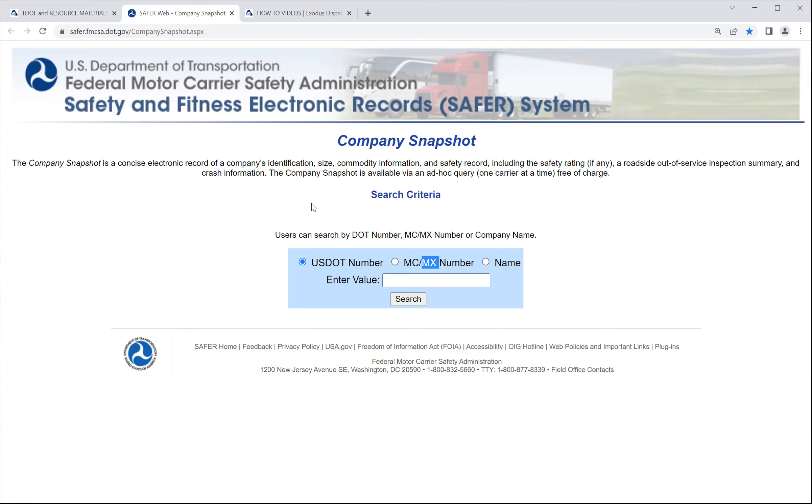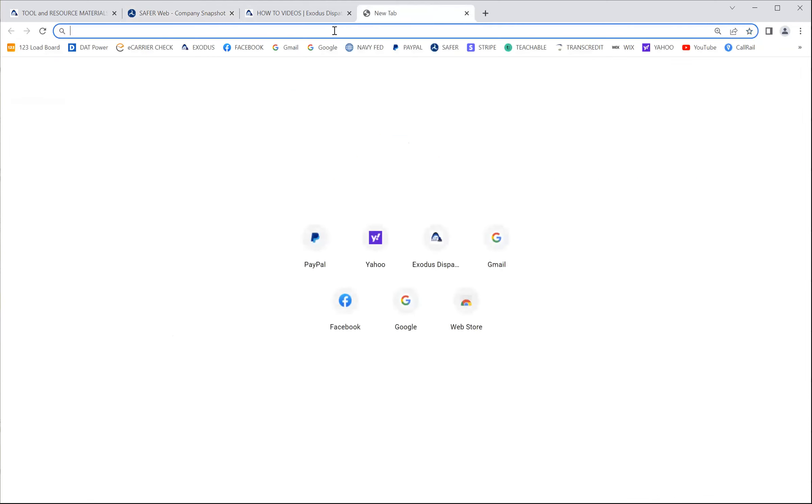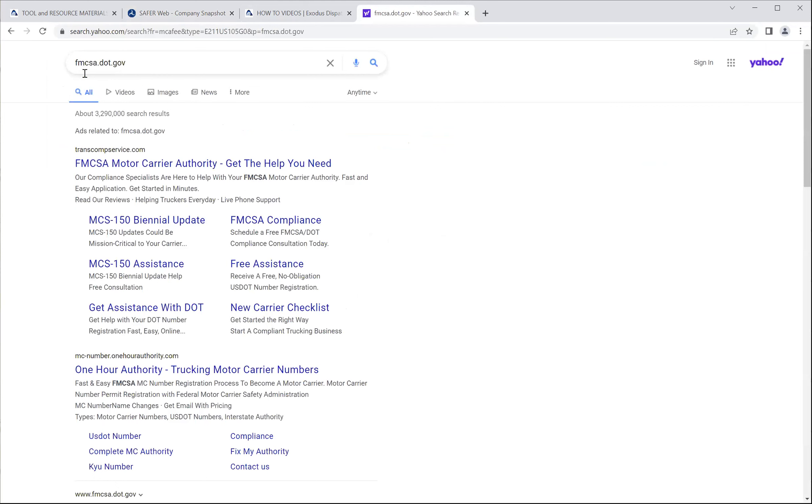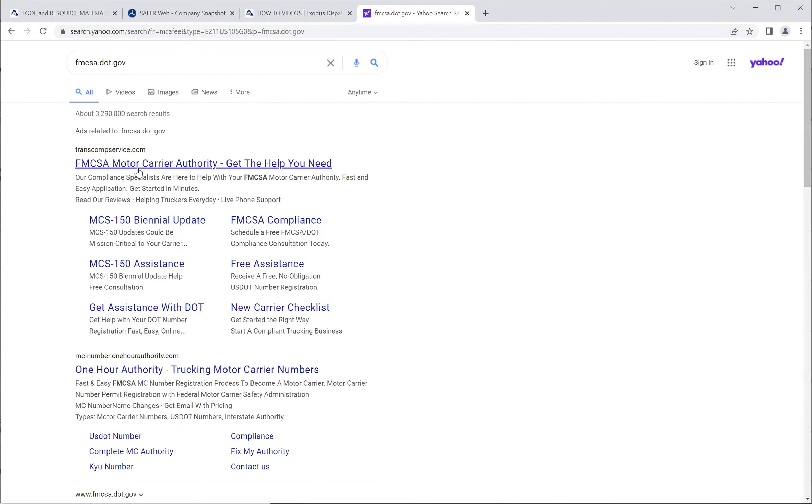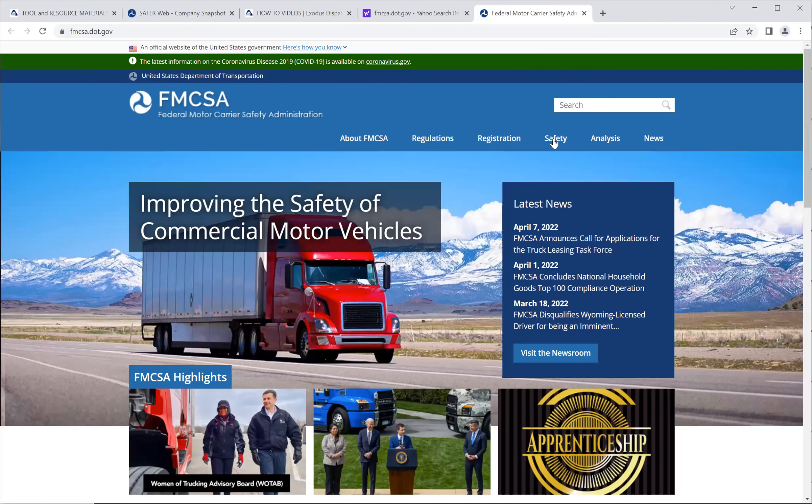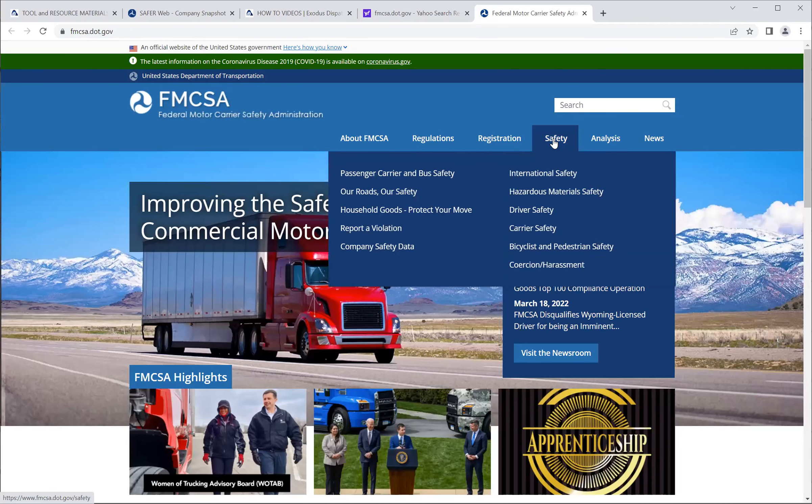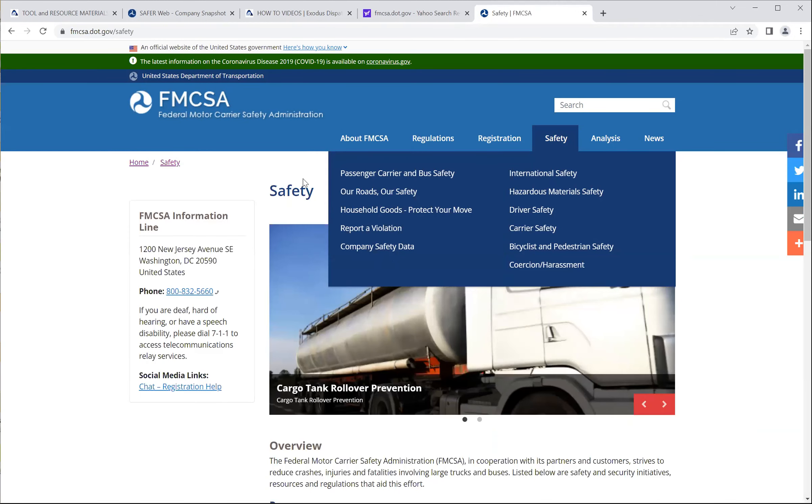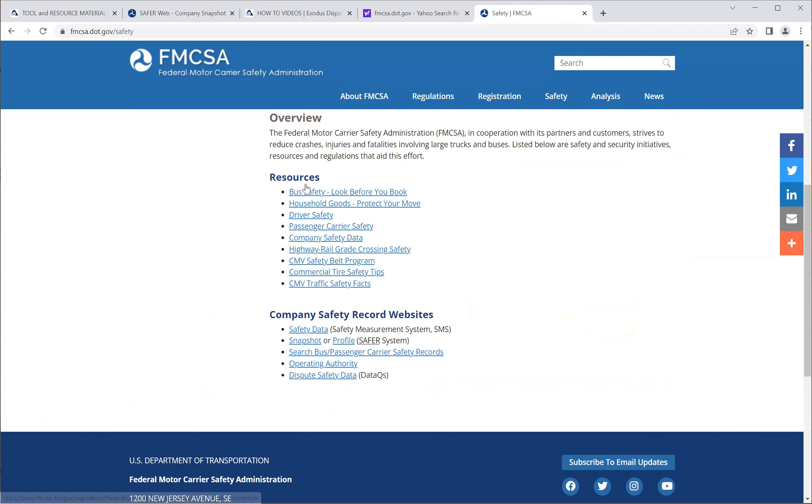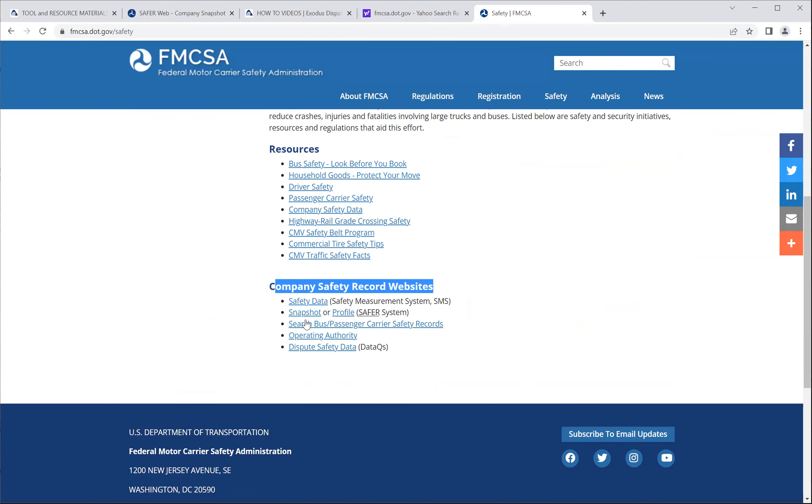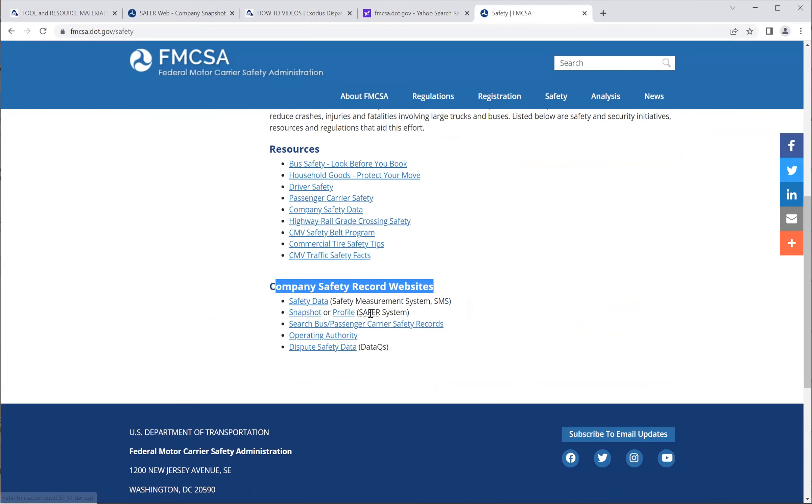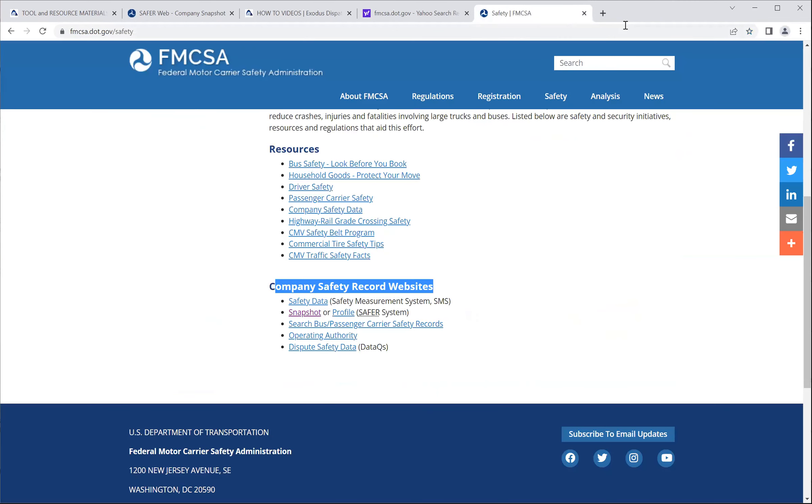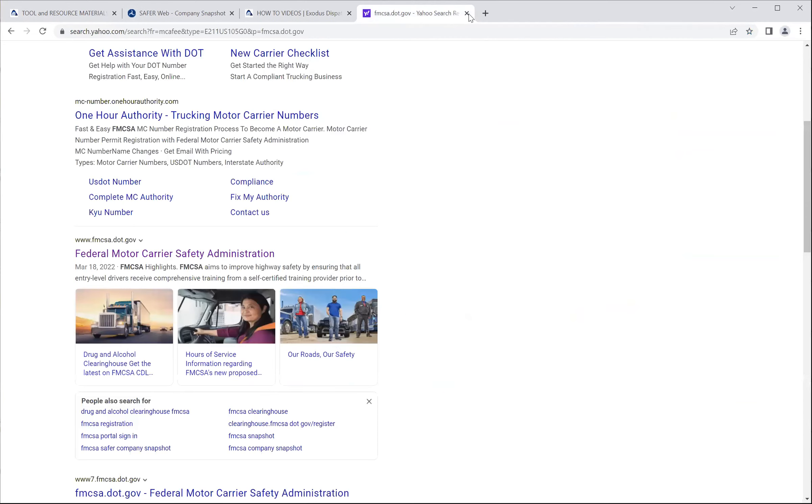So any company that you're looking up, you will be able to find them and get some company snapshot information about them. If you want to know how to get to the SAFER outside of the portal, for those of you who are curious and can't seem to navigate it from within the portal, you can just go to fmcsa.dot.gov. It takes you to the FMCSA website. From here you go to safety, and you can look up company. So now on the safety tab, you will come down to the company safety record, and you will do a snapshot or profile, which is the SAFER system. Click that, and it takes you to the exact screen that we are currently in through the portal.